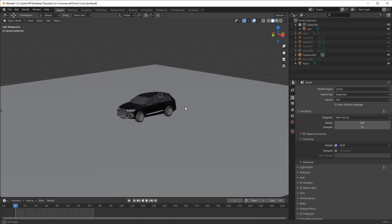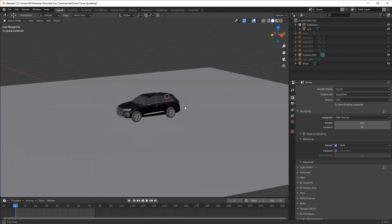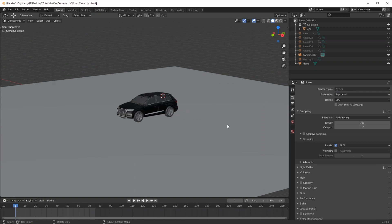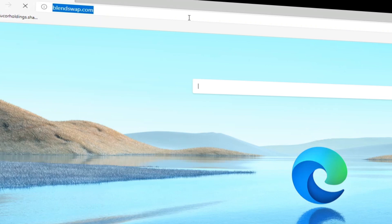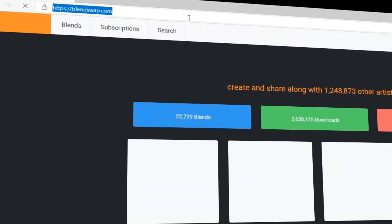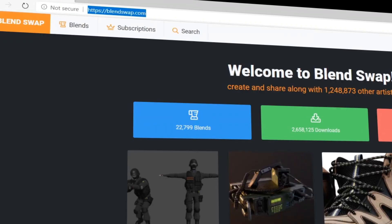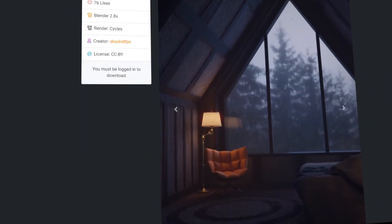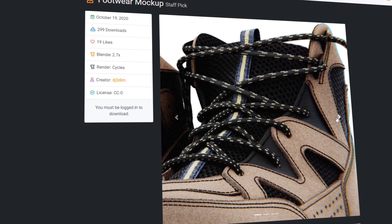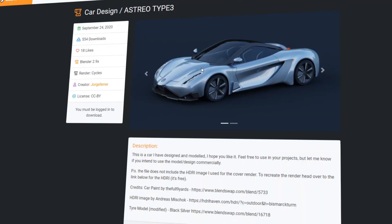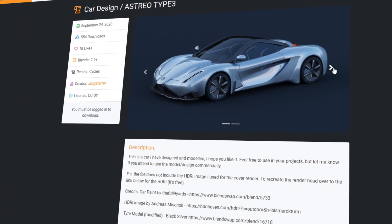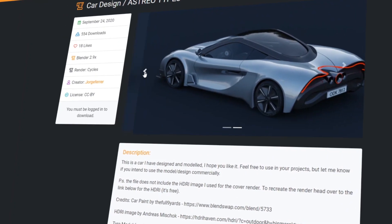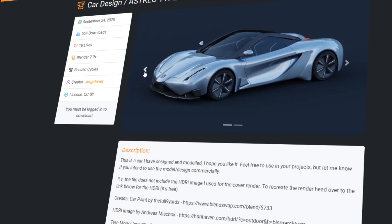The first thing you're gonna need is a car — that's pretty obvious. But let's say you don't have one or you're not willing to model it. The first place I'd recommend is BlendSwap — it's just an awesome website that has materials, textures, scripts, assets, and many things you can use in Blender. I'll leave a link down in the description. So without wasting any more of your time, let's get started.